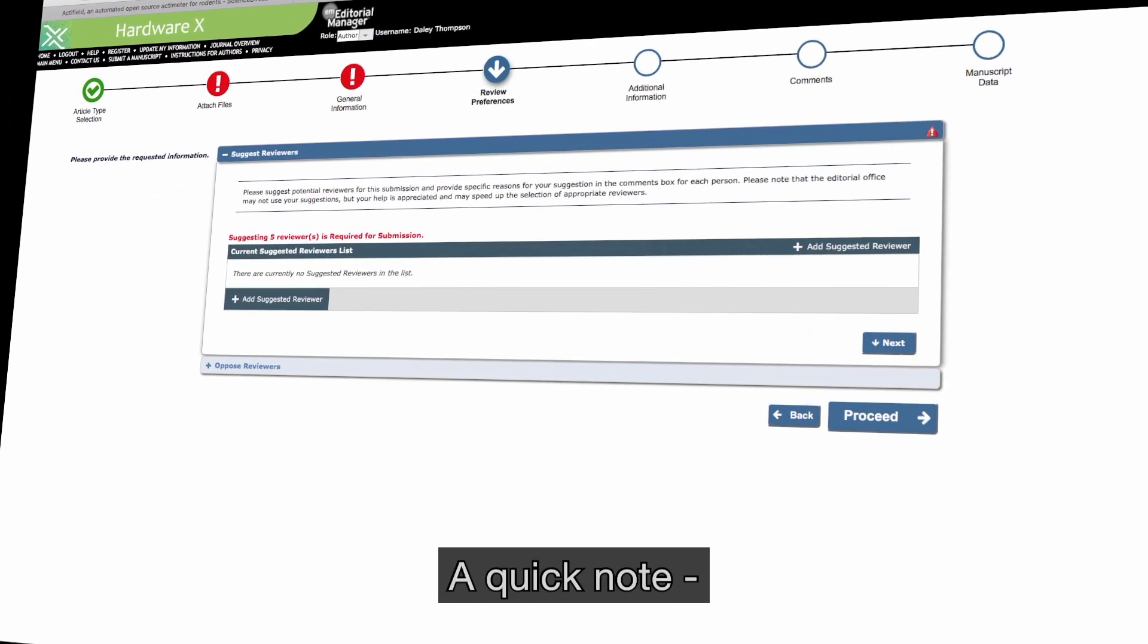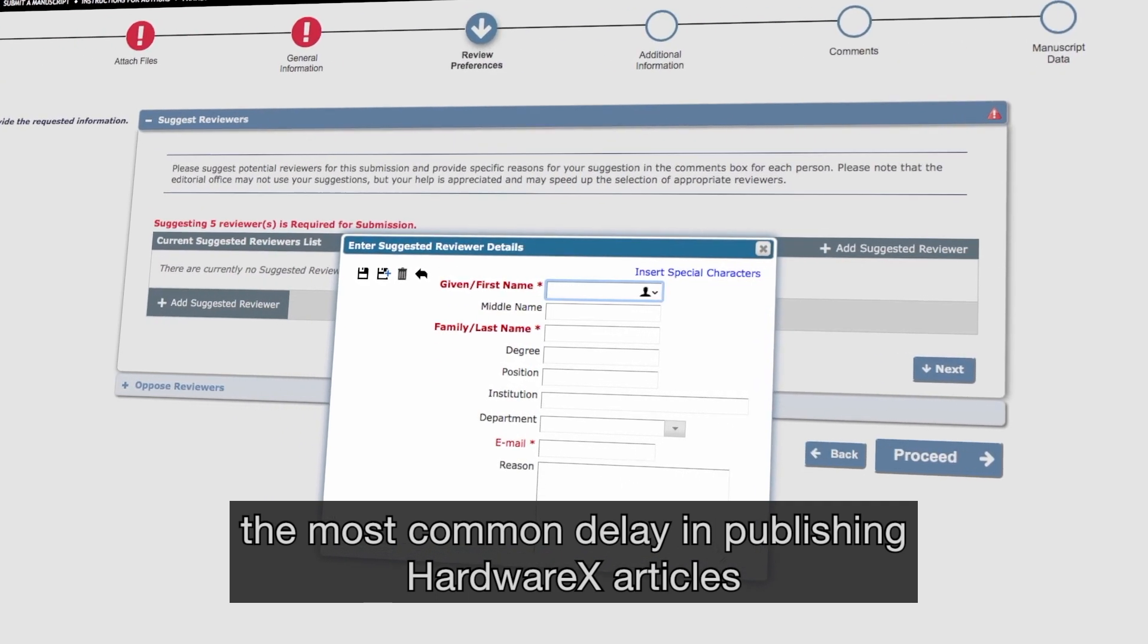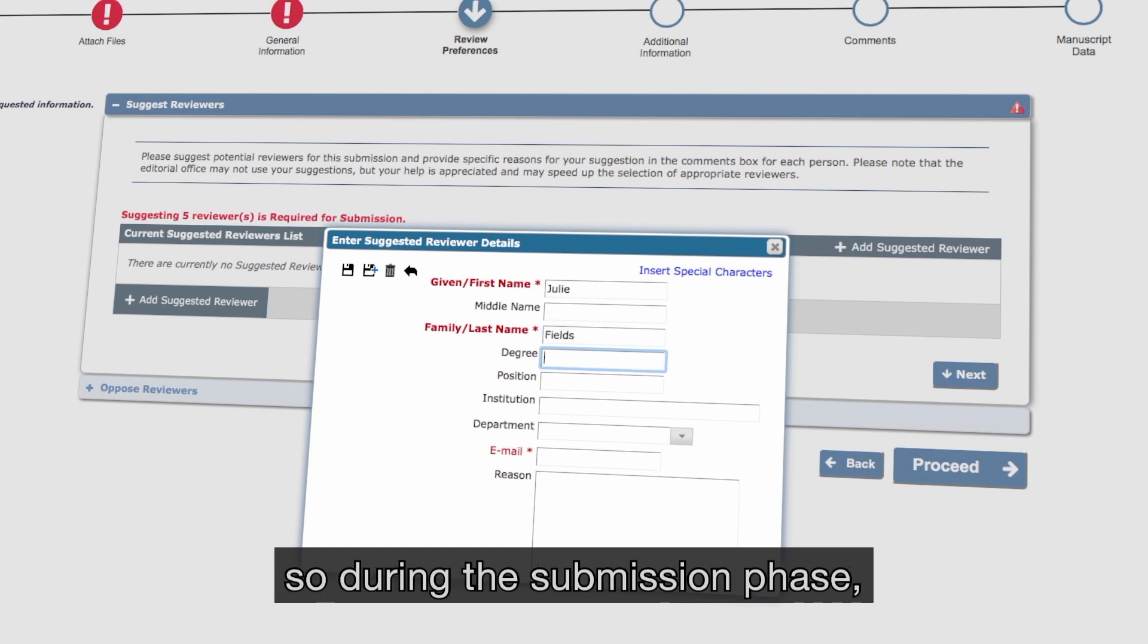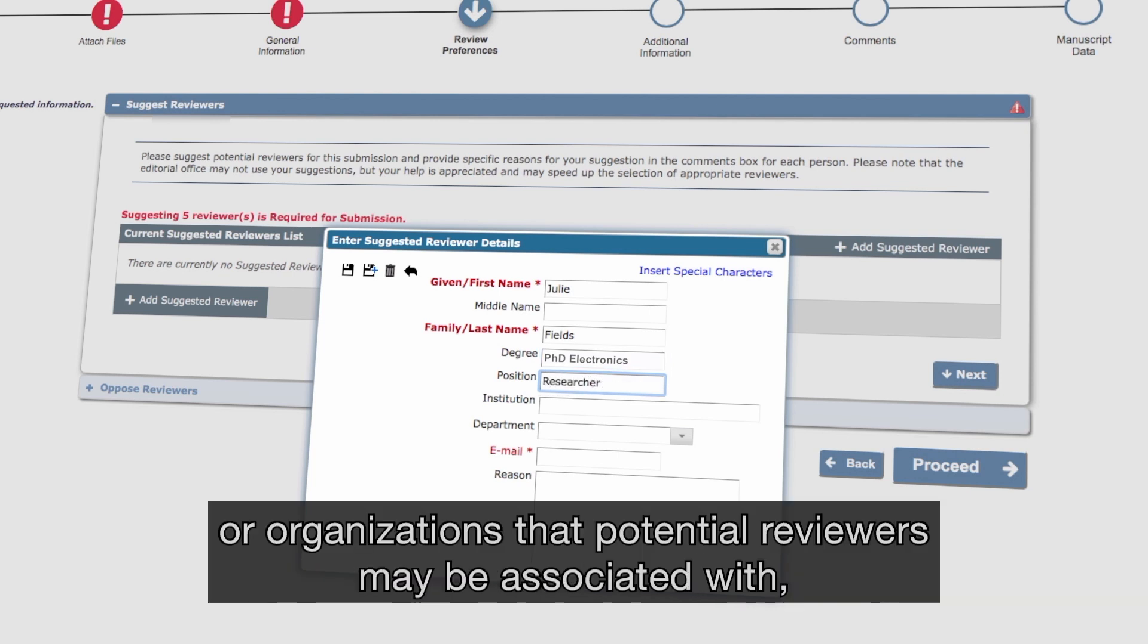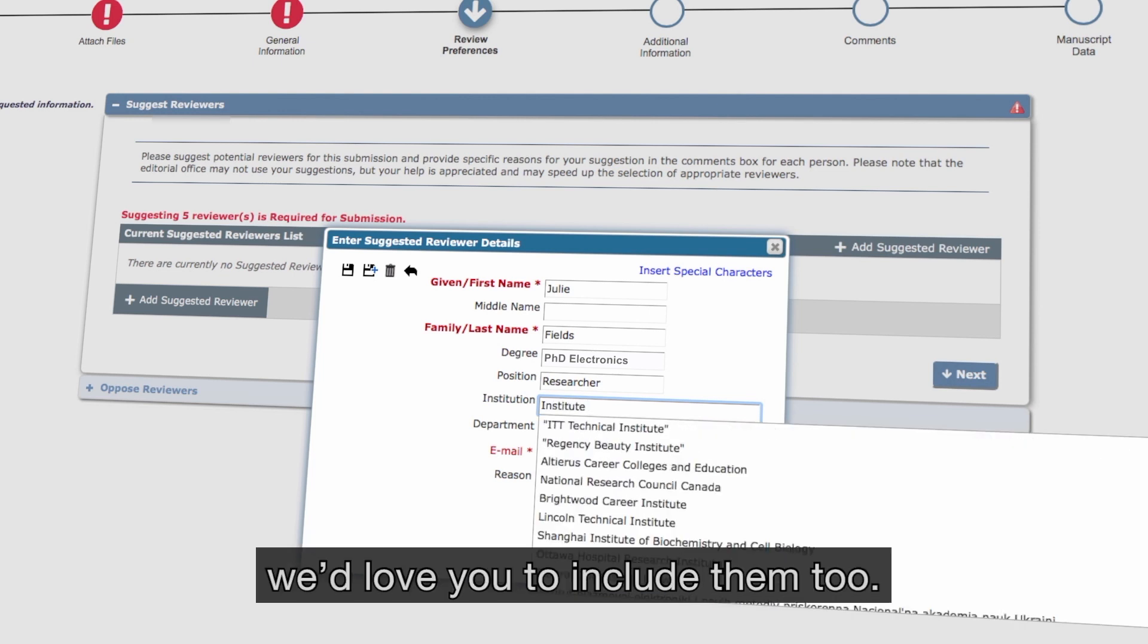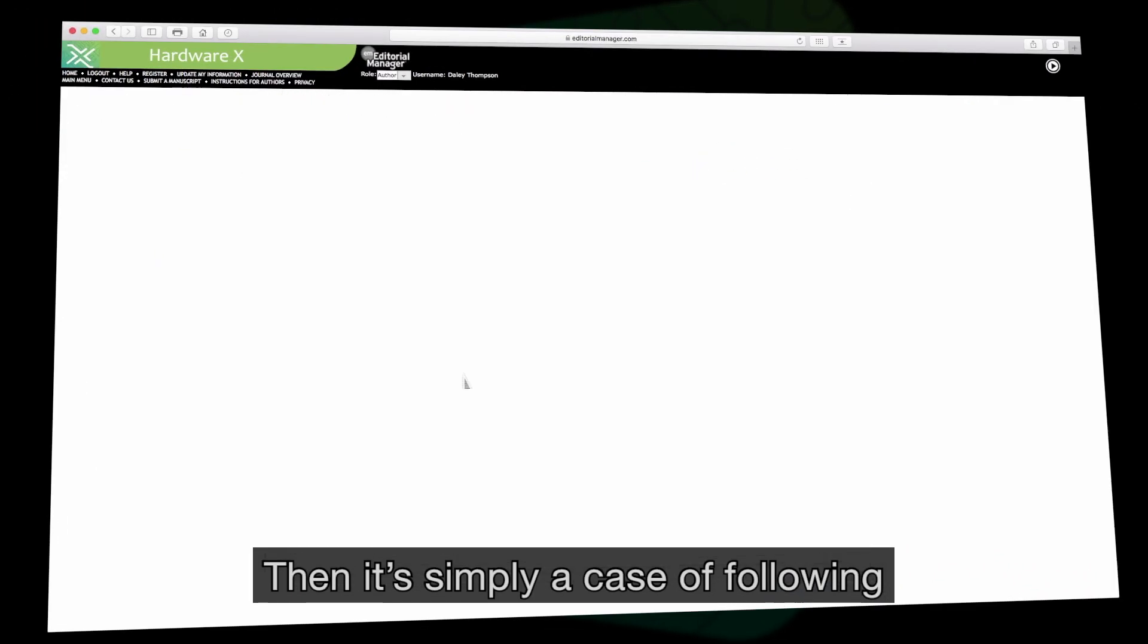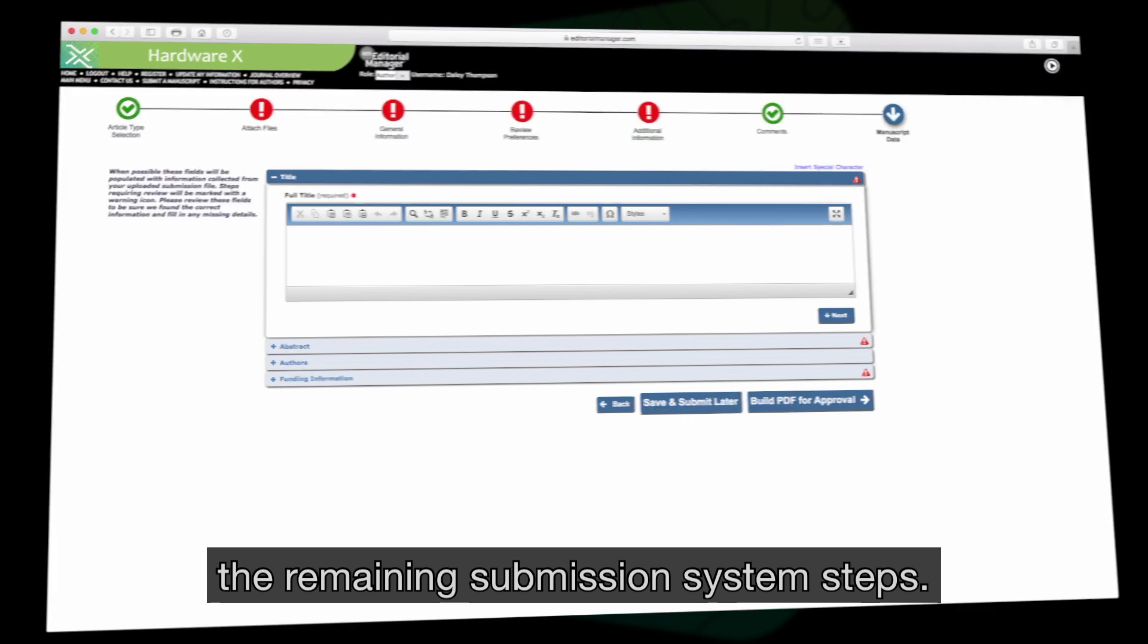A quick note, the most common delay in publishing HardwareX articles is finding suitable and willing peer reviewers. So during the submission phase, we ask you to recommend five researchers that we can approach. If there are journals, conferences or organizations that potential reviewers may be associated with, we'd love you to include them too.